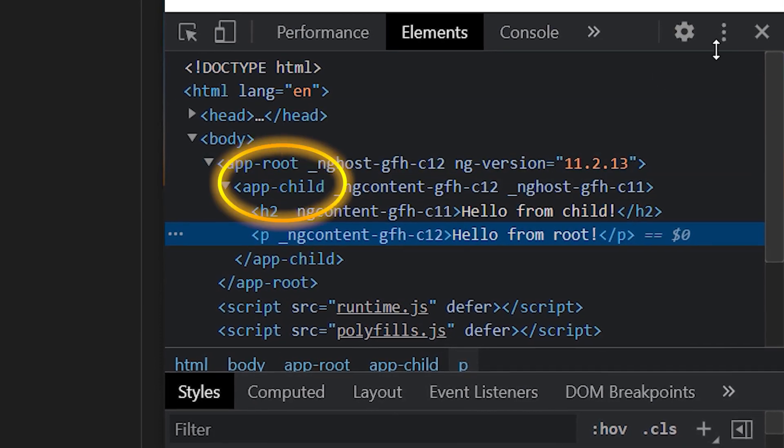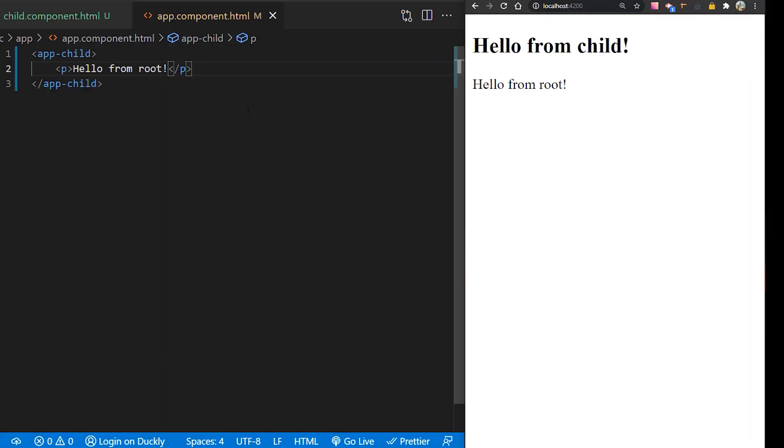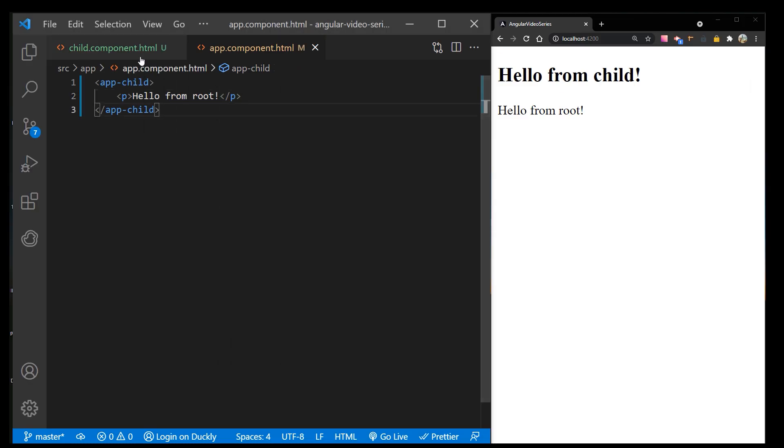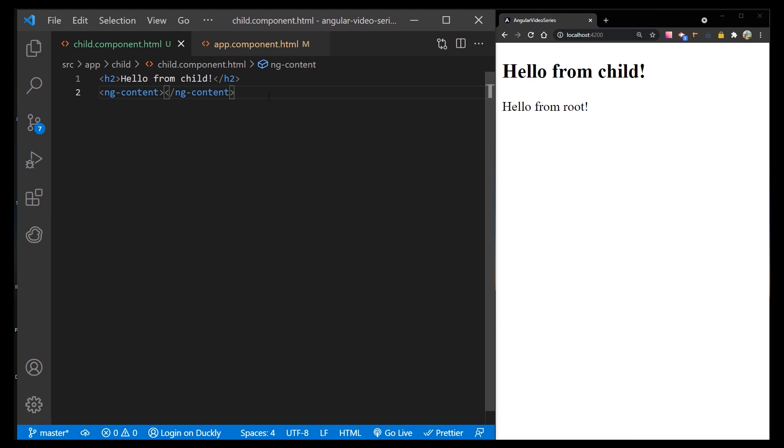Now, except single, a component can have multiple slots. Each slot can specify a CSS selector that determines which content goes into that slot. This pattern is referred to as multi-slot content projection. You can accomplish this task by using the select attribute of ng-content.